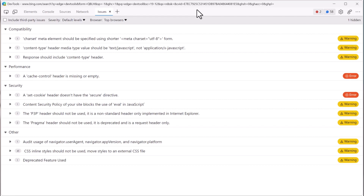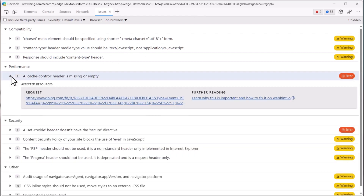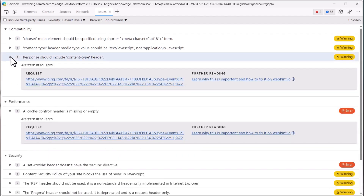We also improved the reliability of the issues tool. In previous versions, some of the issues did not always appear. Now, as soon as you use the issues panel, all issues are displayed automatically. Thank you so much for your feedback about these bugs — they help us make a better product for everyone.